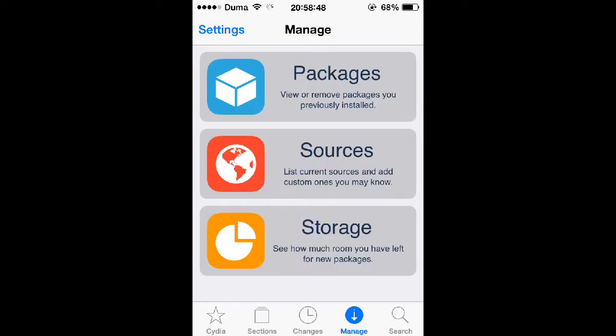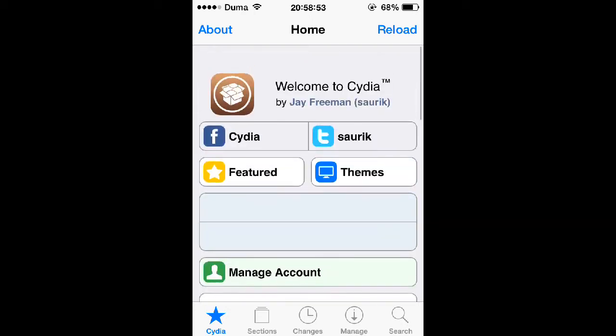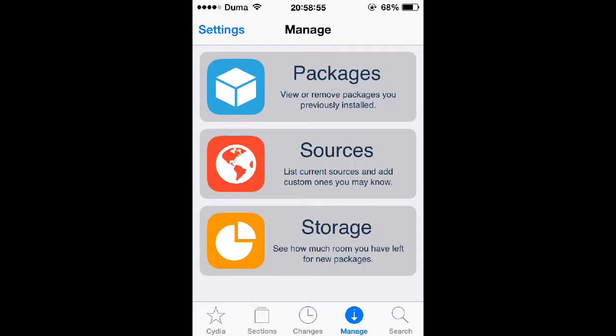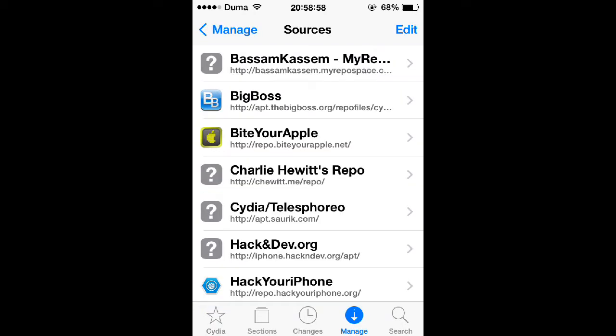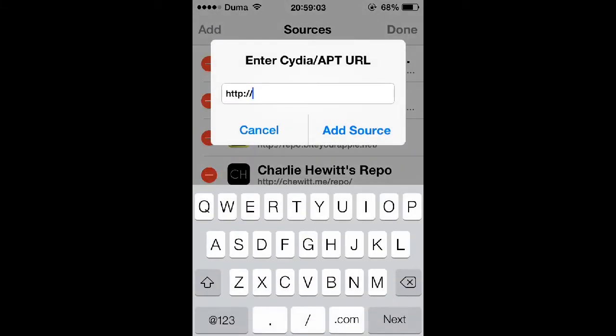Once you're back here at the home screen that will sort of look like this, go into Manage, then go to Sources, then tap Edit at the top right, then Add at the top left.